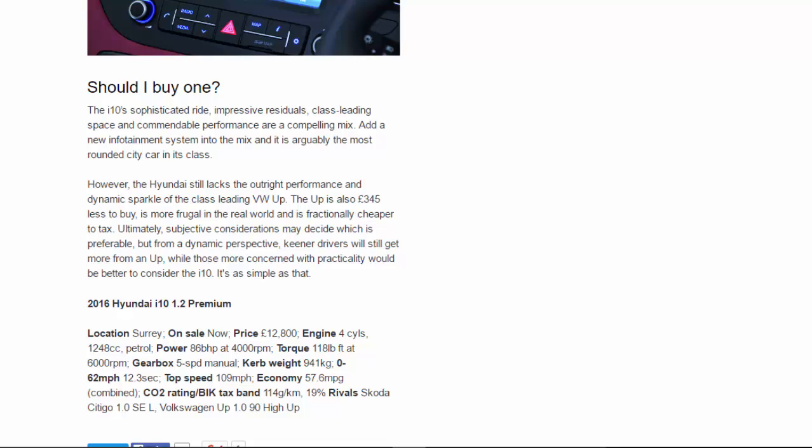Economy: 57.6 mpg combined. CO2 rating/tax band: 114 g/km, 19%. Rivals: Skoda Citigo 1.0 SE L, Volkswagen Up 1.0 90 High Up.